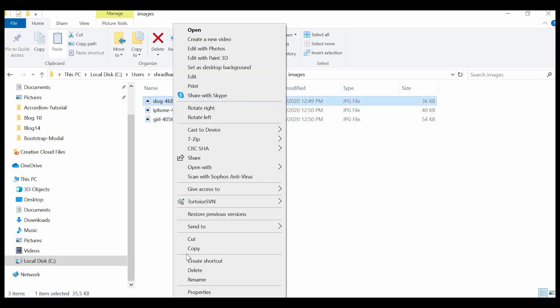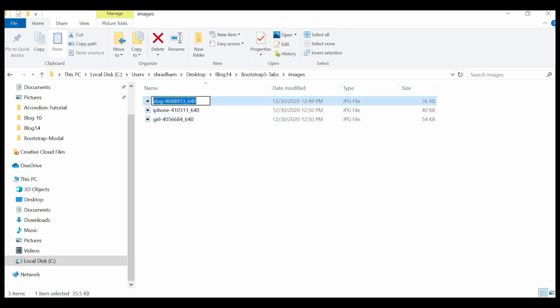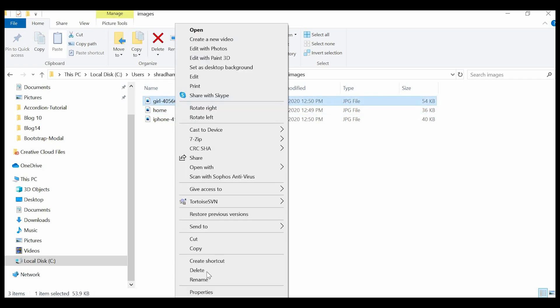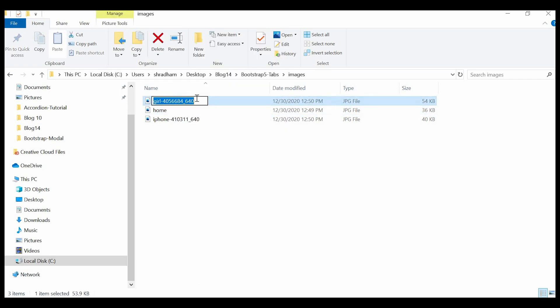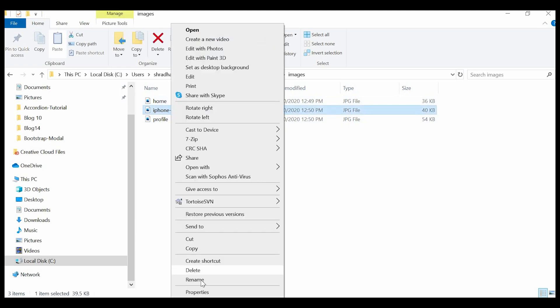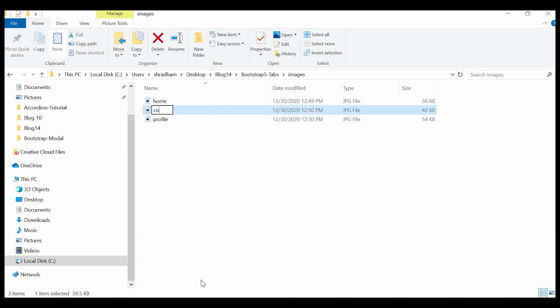I'll copy these images to my Bootstrap 5 tabs folder. I'll just create an images folder and place the images inside that. Let me just change the name so that it will be easier for me while referring to these images: home, profile, and contact.